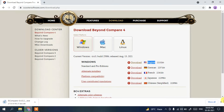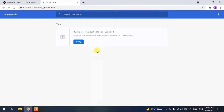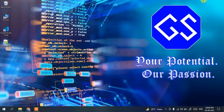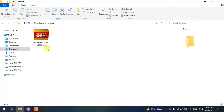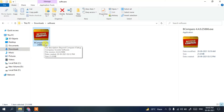You can see it has started downloading. Since I have already downloaded it, I'll cancel it and minimize the browser. Going to my downloads directory, you can clearly see this latest version of Beyond Compare 4.4.0 has been downloaded.